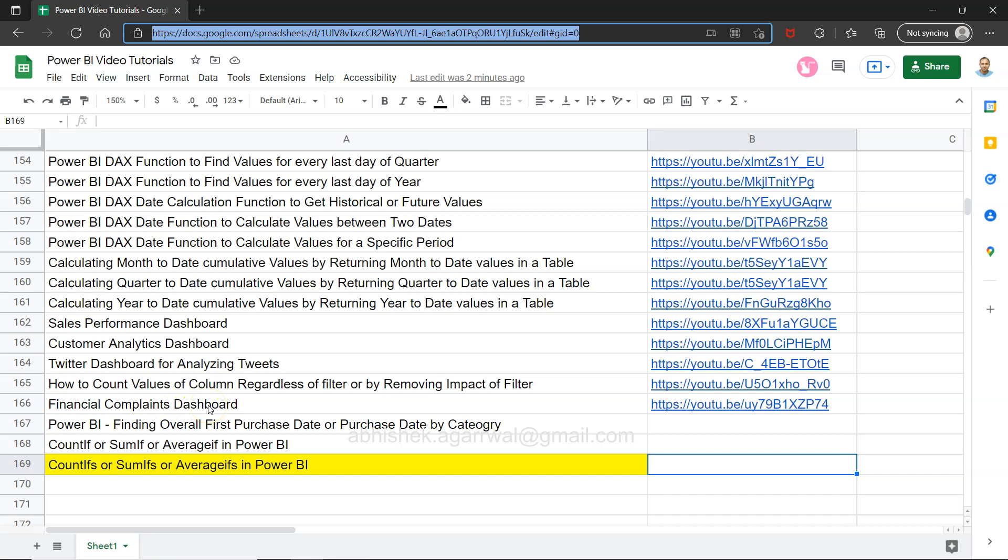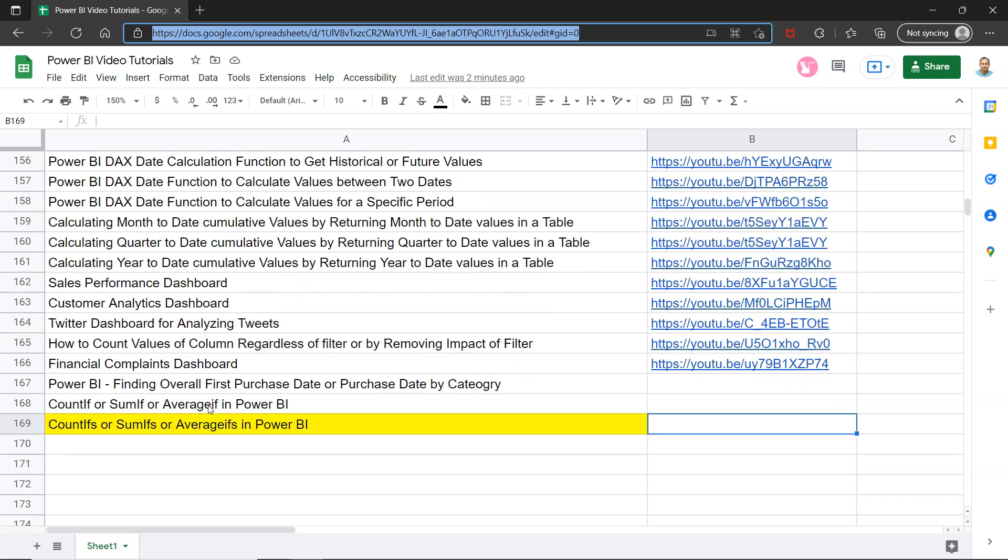All of my future videos will also be present here in this sheet because this is a live Google sheet.